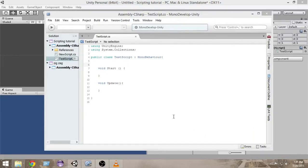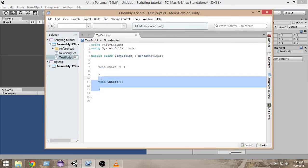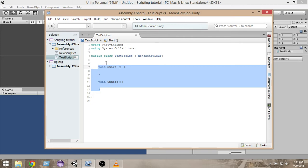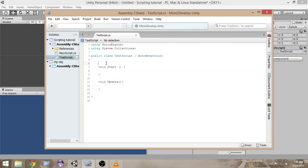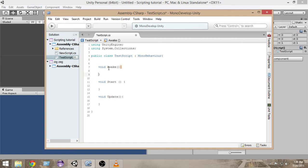Hello and welcome to another tutorial on Unity C# scripting. My name is Raja and in this video we're going to learn about the Awake function. In the last video we learned about the Start and Update functions. The Awake function also gets called automatically whenever you create a new script. You create the Awake function like this: void Awake, with parentheses, and make sure the first letter is capital.